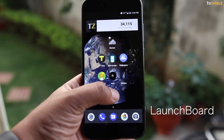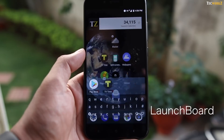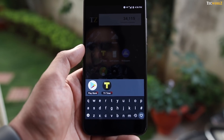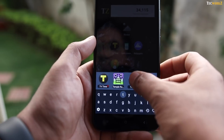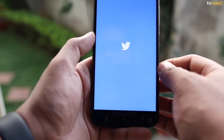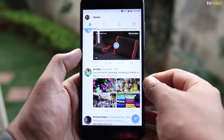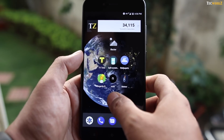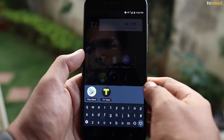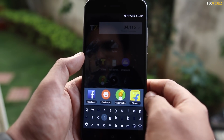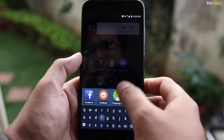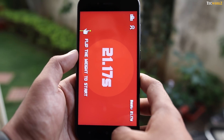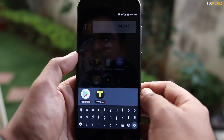Finally, to wrap things up, we have LaunchBoard. With this app, you don't need to scroll or search through your app drawer to get to a particular app — it's like the Spotlight feature found on iOS devices. Most of the time you know the name of the app that you want to launch, so instead of scrolling through the app drawer, just open LaunchBoard, type the first letter of the app, and get to it.